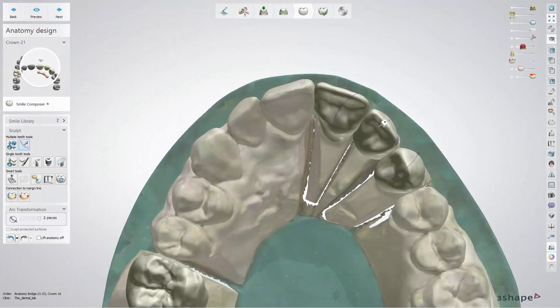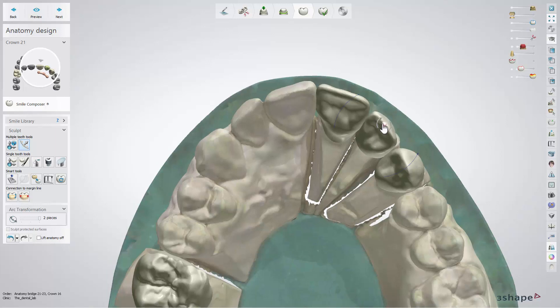If you want to scale or rotate a single tooth, hover the cursor over the selected tooth and its control point, then use the mouse wheel. Double click on a control point to change the mode.